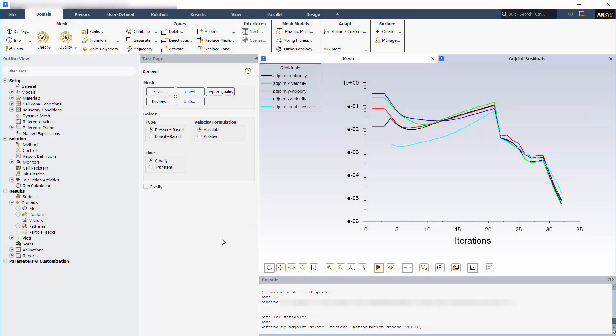In part 1 of this video series on redesigning the shape of an air duct, I used Fluent's Adjoint Solver to calculate sensitivity data for an observable that included both the pressure drop between the inlet and outlet, as well as the uniformity of the outlet velocity.